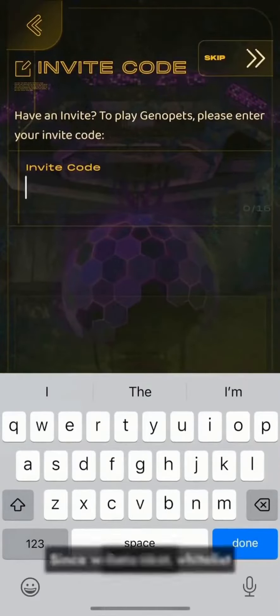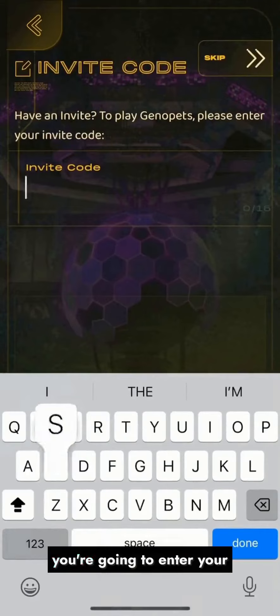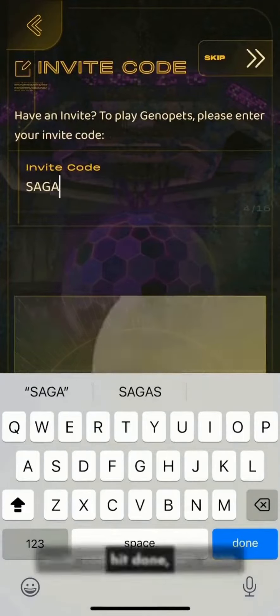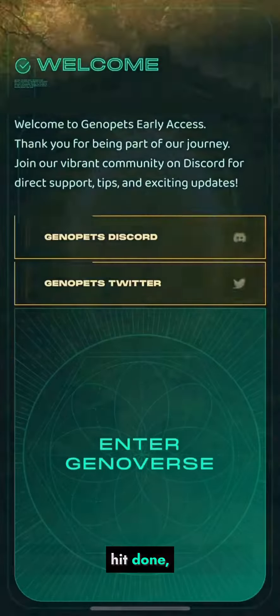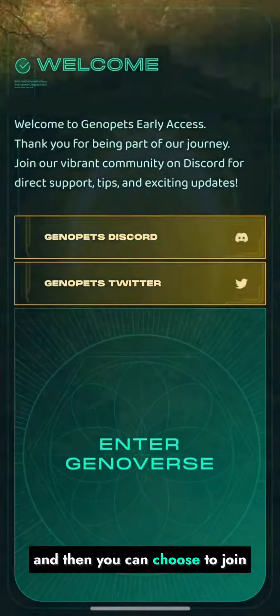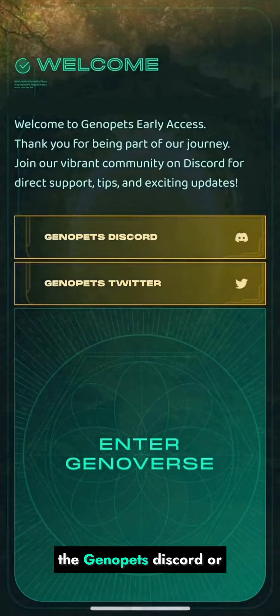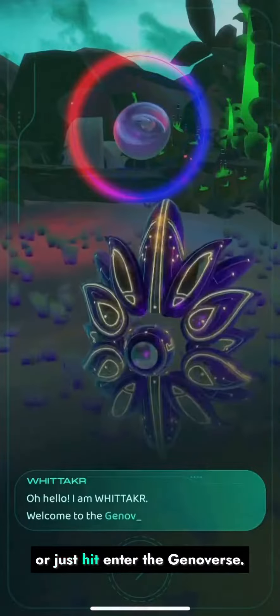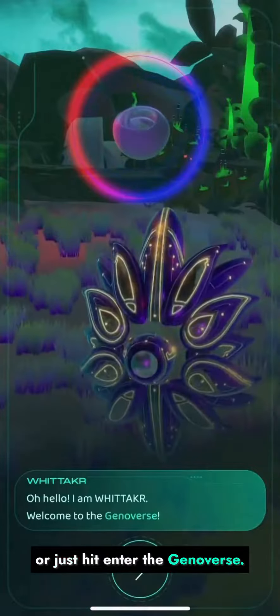Since we're still in whitelist beta, next you're going to enter your invite code. Once that's done, hit done and then you can choose to join the Genopets Discord or Genopets Twitter, or just hit enter the Genoverse.